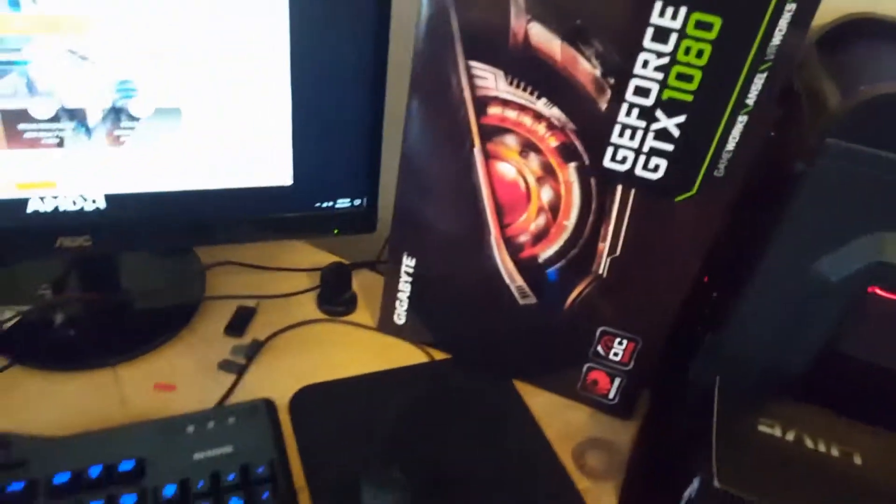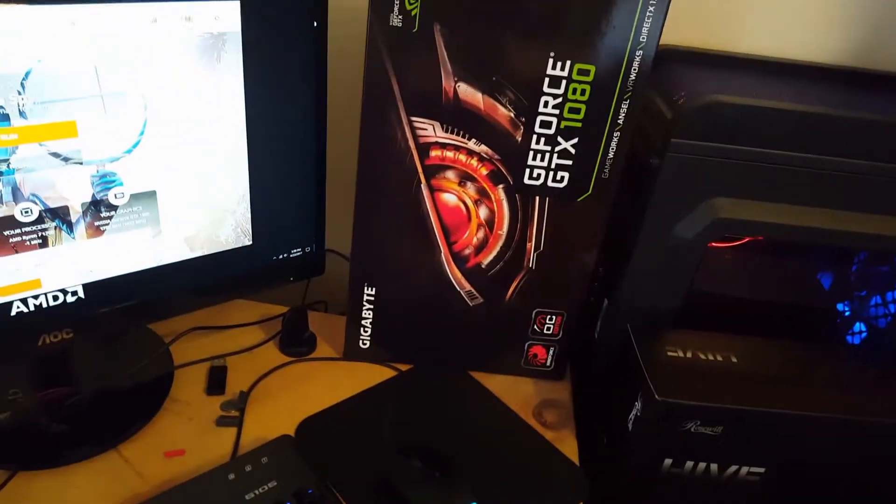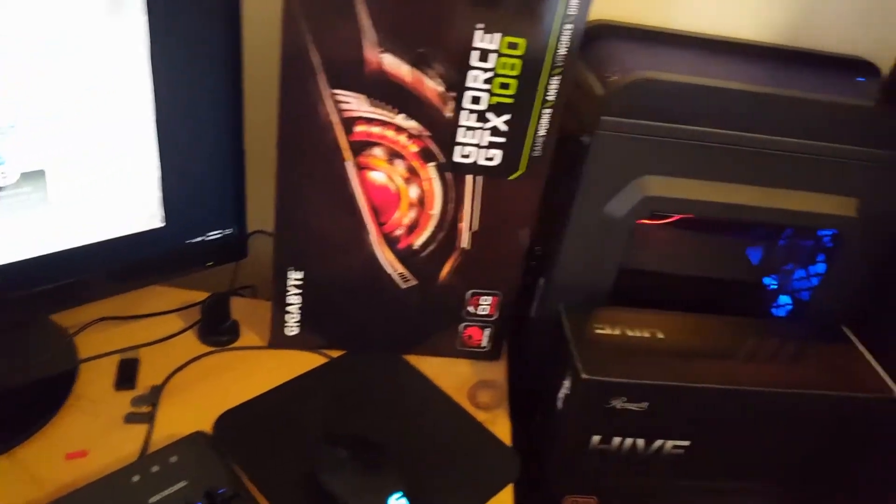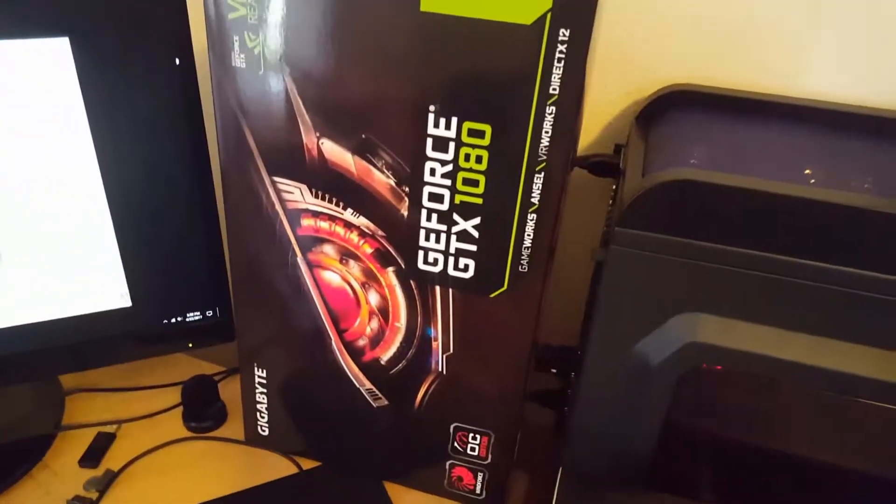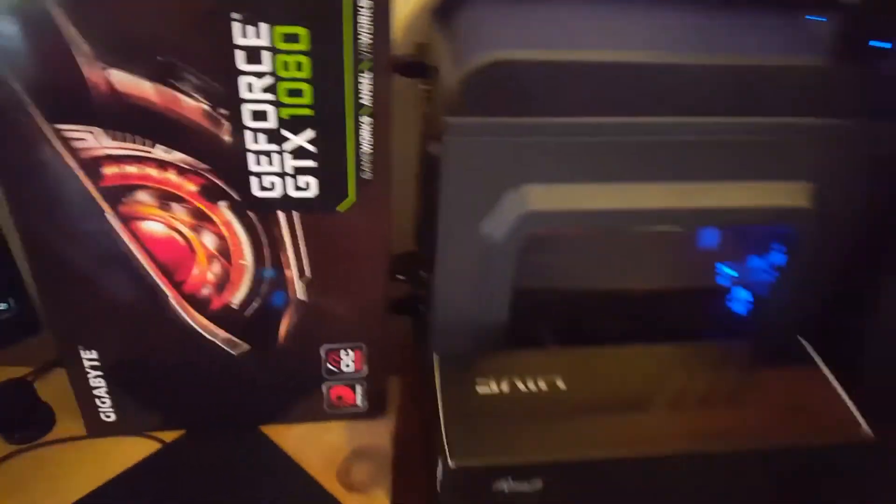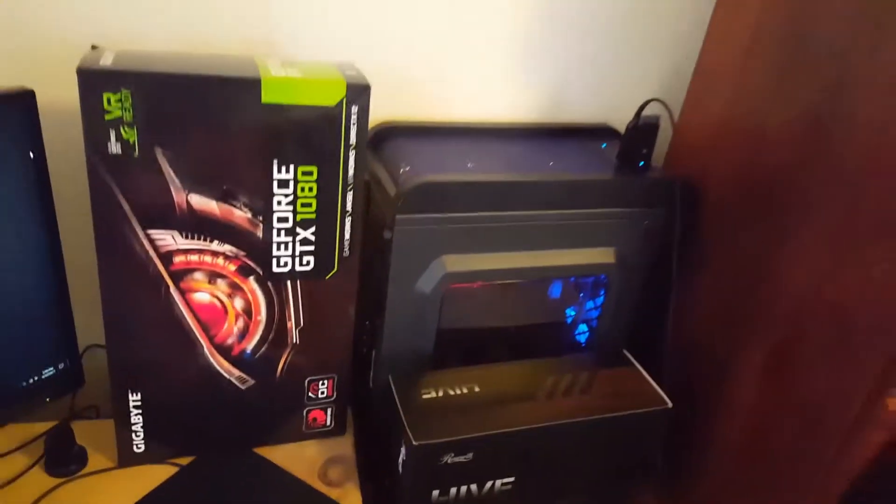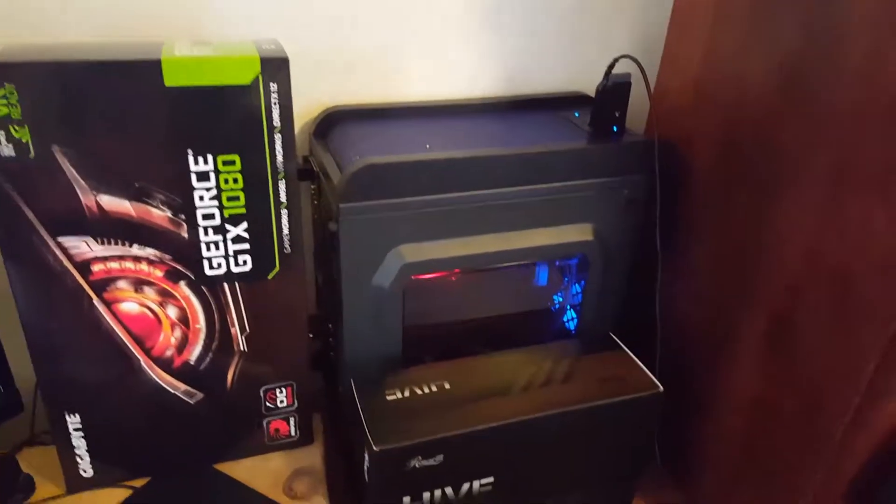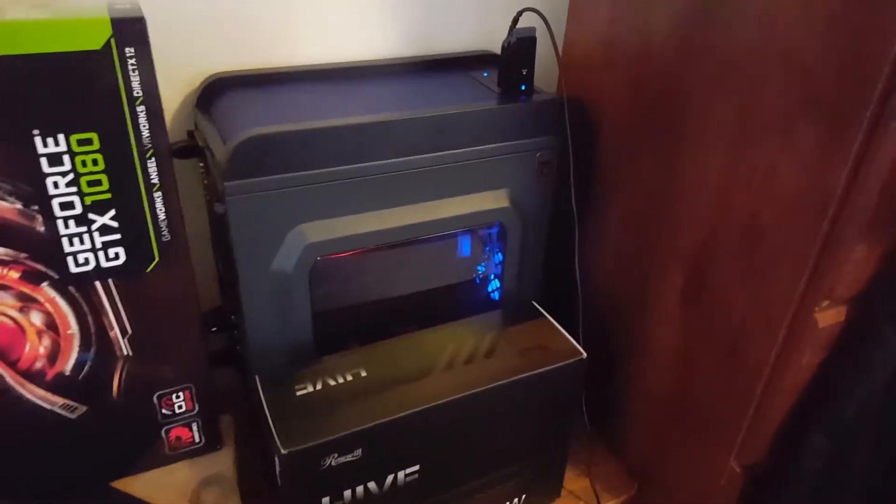So I got the 1080 installed into the computer. It's a Gigabyte GeForce GTX 1080 with the three fan Wind Force cooler and I picked this thing up for around 460 bucks. It was on sale on Newegg.